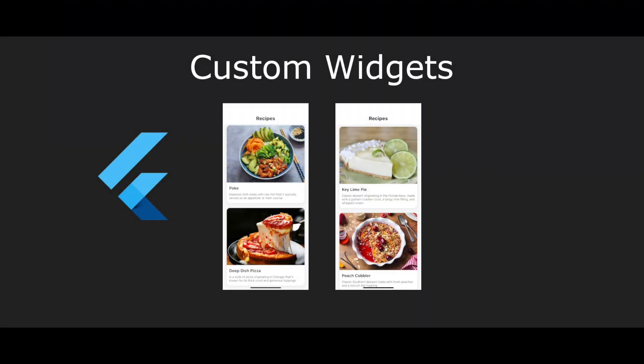For this project we will create a recipe app that displays a list of recipes on the home page. Each recipe will have an image, a title, and a description.